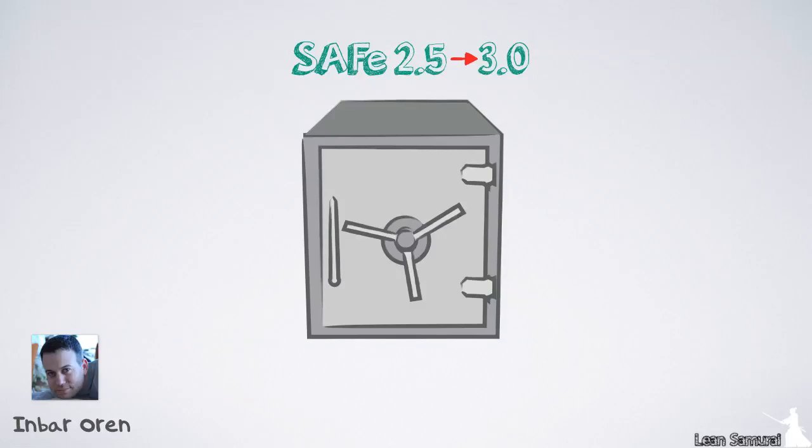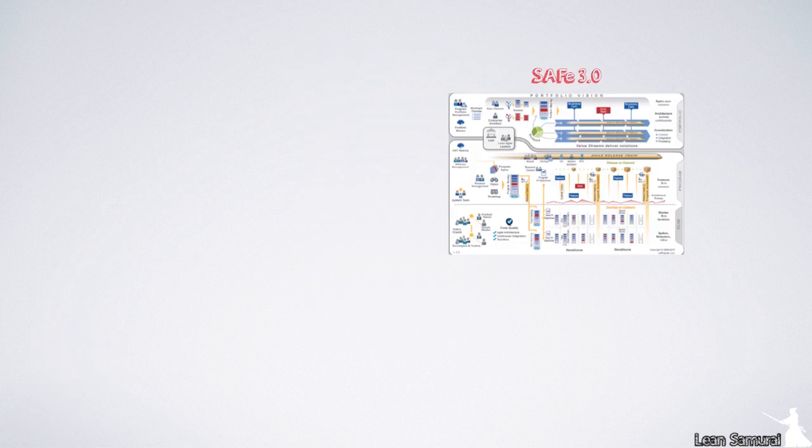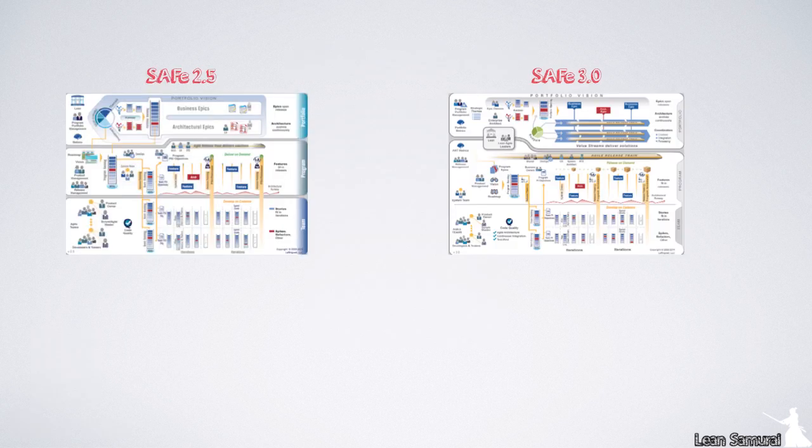Hi, my name is Inbar, also known as the Lean Samurai. Version 3.0 of the Scaled Agile Framework or SAFe has just been released and I wanted to give you a short overview of the changes.